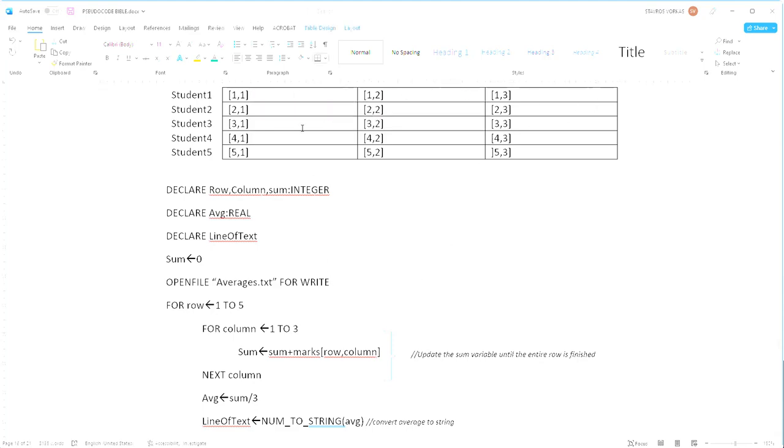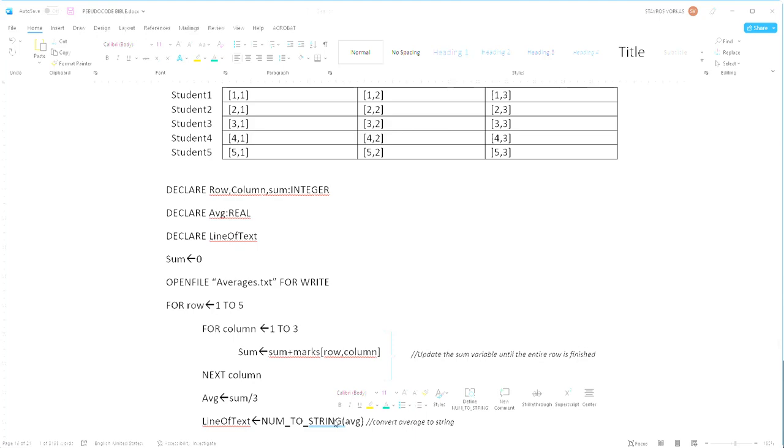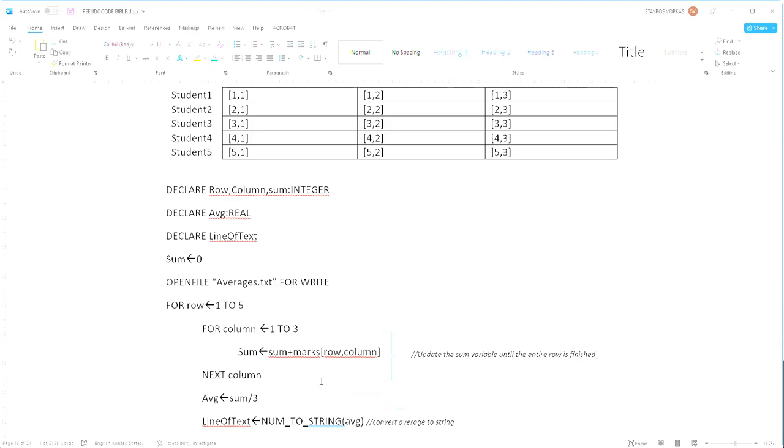Now once that's done we can finally convert our average to a string. We've used the line of text variable to store the string version of our average. Now in order to get the string version of our average we need to use the num to string function to convert whatever our average was into a string.